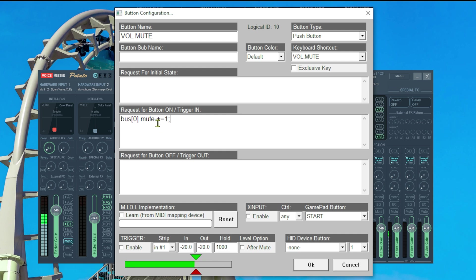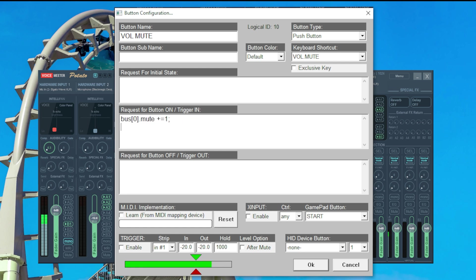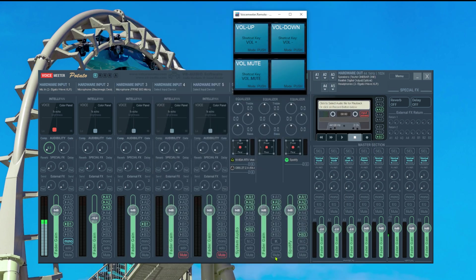So what this does is it takes the current state of mute and adds plus 1. This means once we press this button it mutes the output and once we press it again it unmutes it again. If we would only say equals 1 it would only mute and you have to use a different button to set it to equal 0 to unmute. With this we have one button that does both. So again we want to mute multiple buses at once so we copy this to two more lines. Say this one regards bus 1 and this one regards bus 2 and then we hit ok.